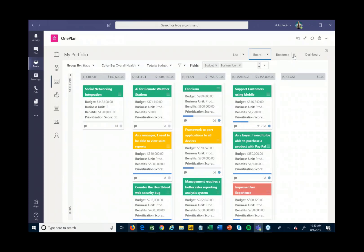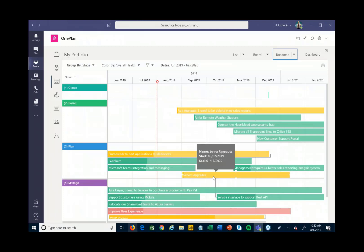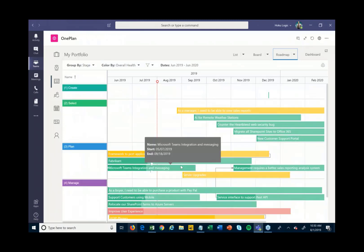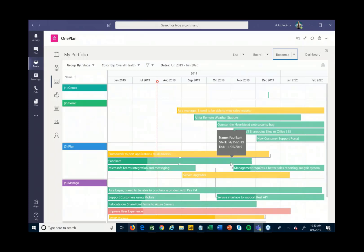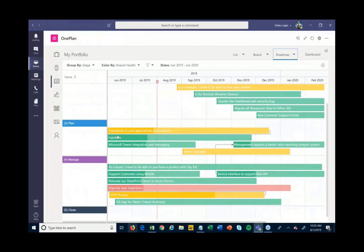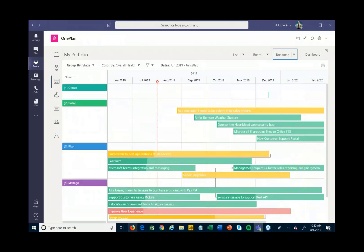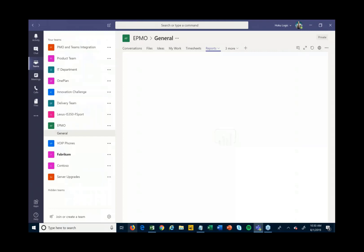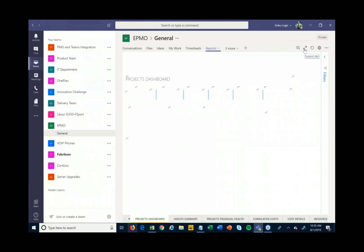If I want to present a roadmap view to stakeholders, executives, or customers, there's a roadmap view that shows when these projects are happening, how much progress has been made, and the dependencies between them. From here I can print this or access Power BI reports to show all of this information in many different ways, all accessible right through Teams without needing to go out to Power BI separately.